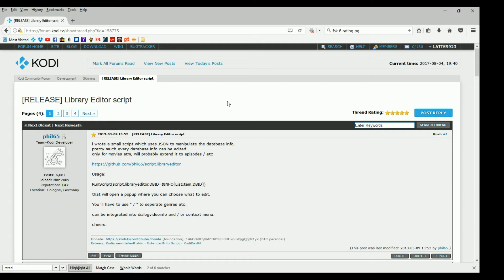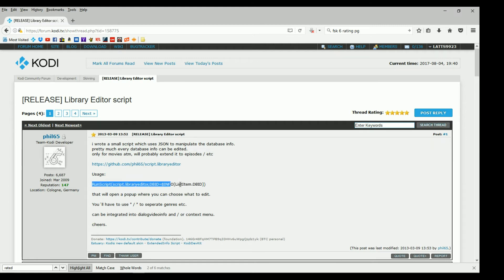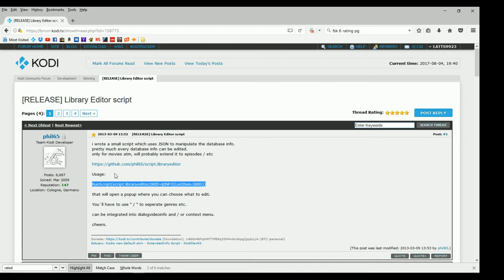If it has the wrong MPAA rating, you can manually type in the correct rating so your media flags will display correctly. You can run this as a keymap — I haven't tried that yet, but that's the usage you would use. You can also implement this into your skin. This demo is going to be with the Aeon MQ7 skin, and it is already implemented in there.